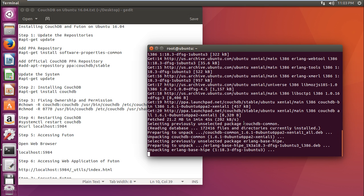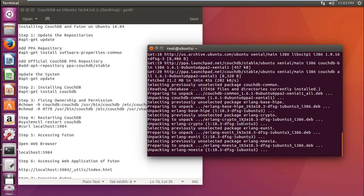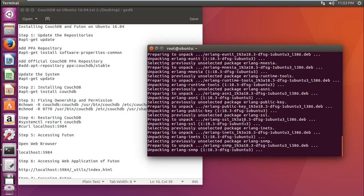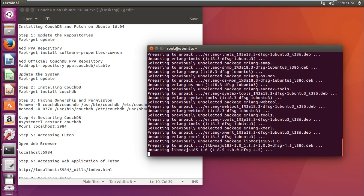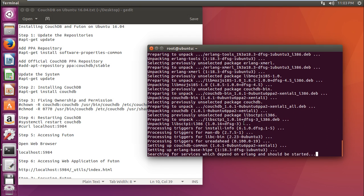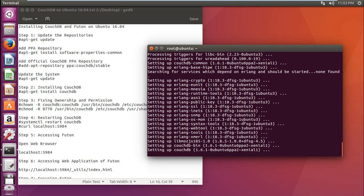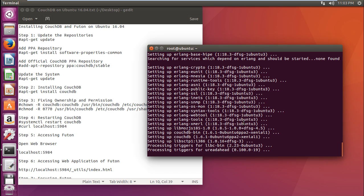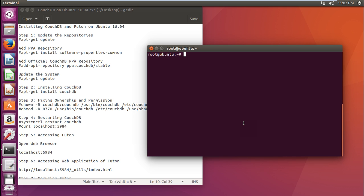Now you can see that it has downloaded and is unpacking all the dependencies as well as the packages. It is setting up CouchDB. Now CouchDB has been installed.